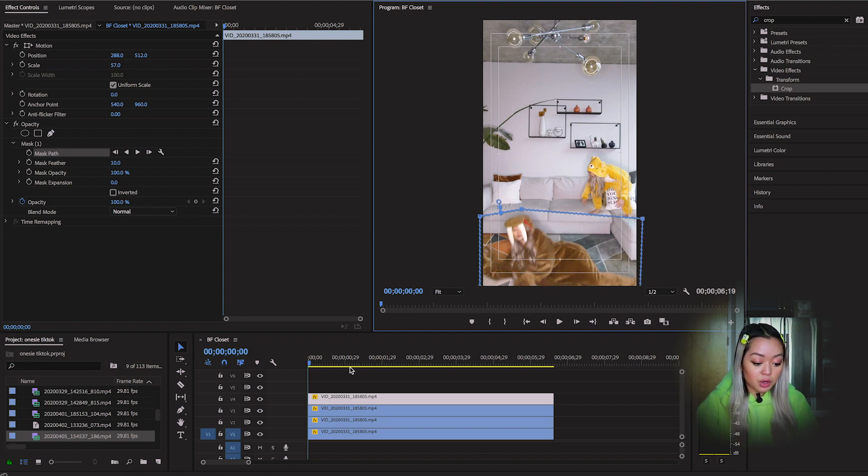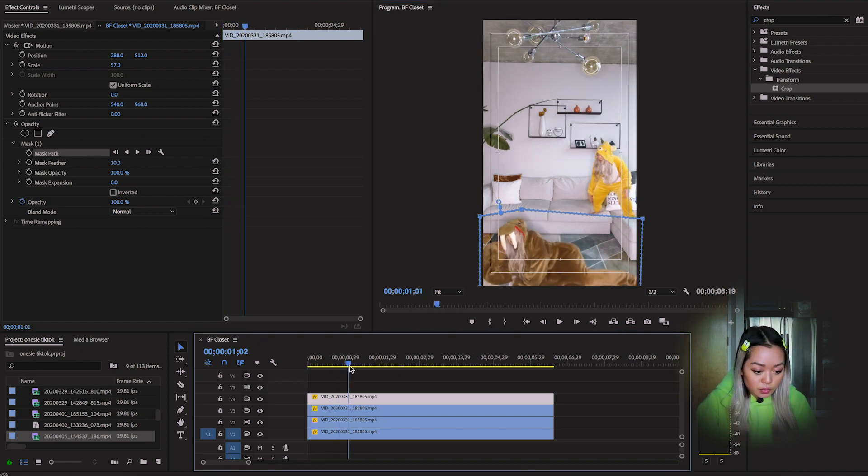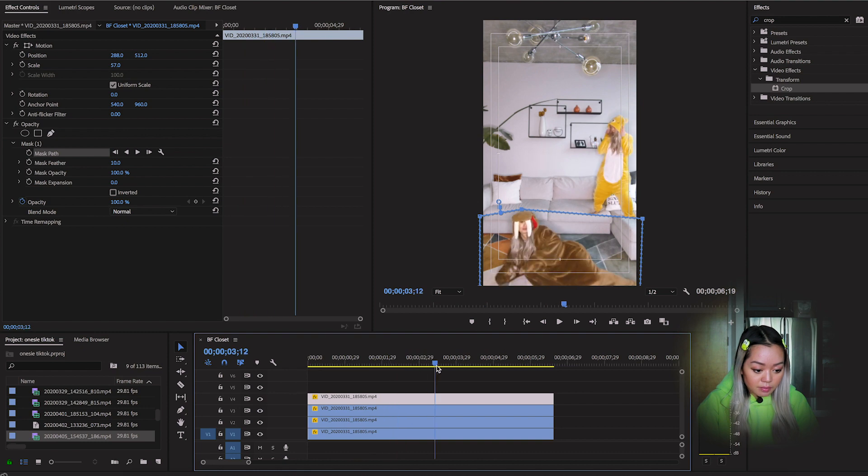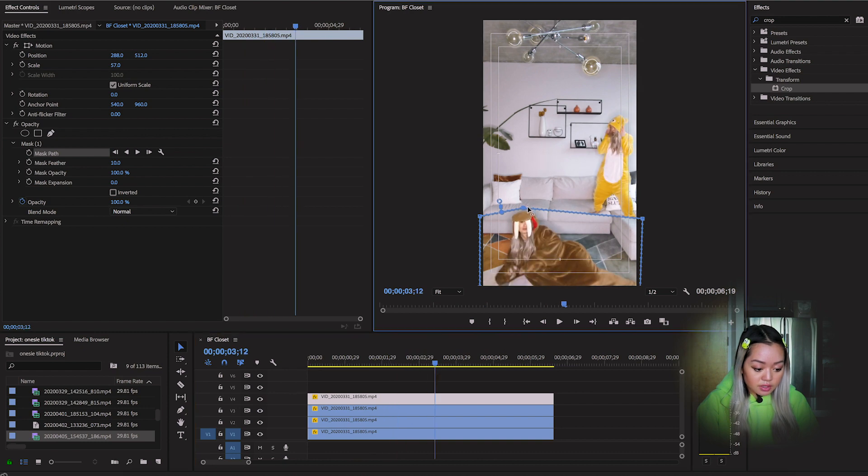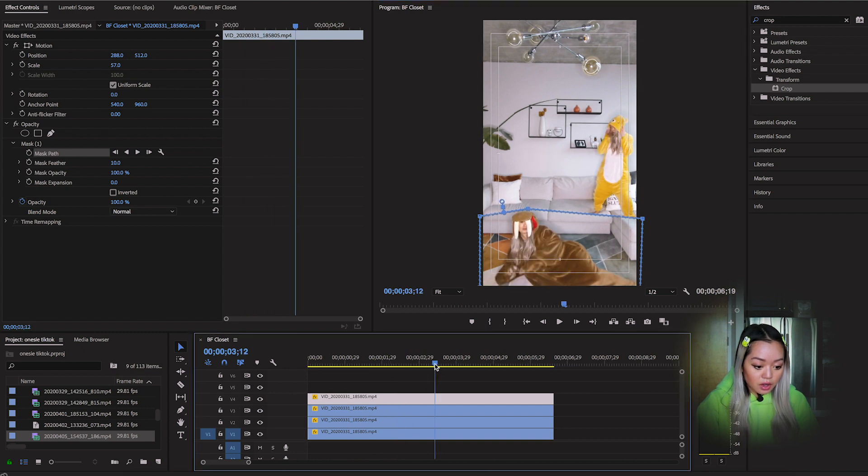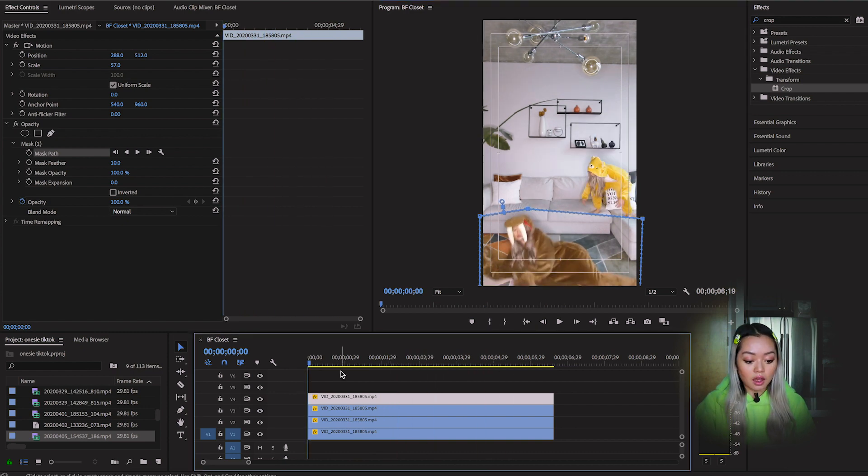And then I'm going to quickly just go over the video. I just want to make sure that the mask covers all of me. Okay, that should be good.